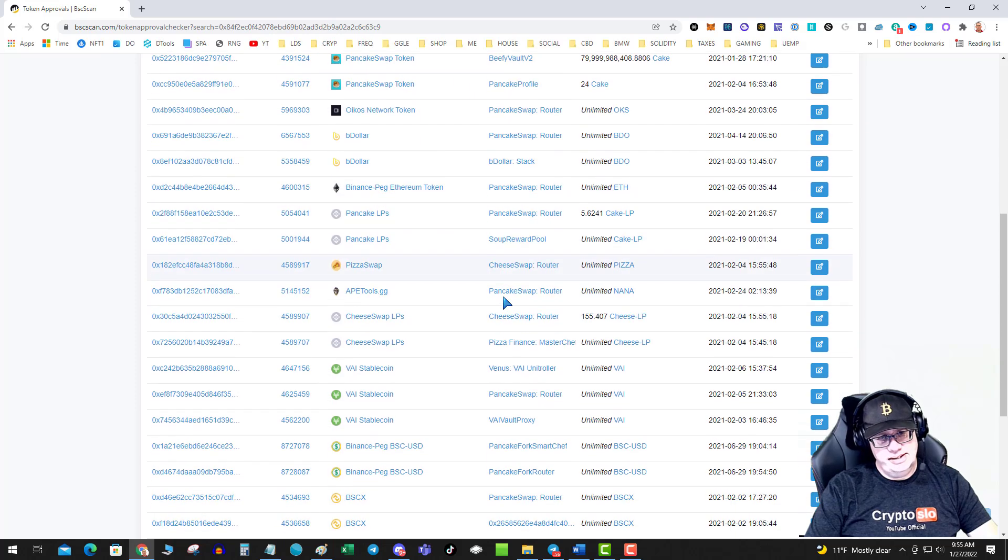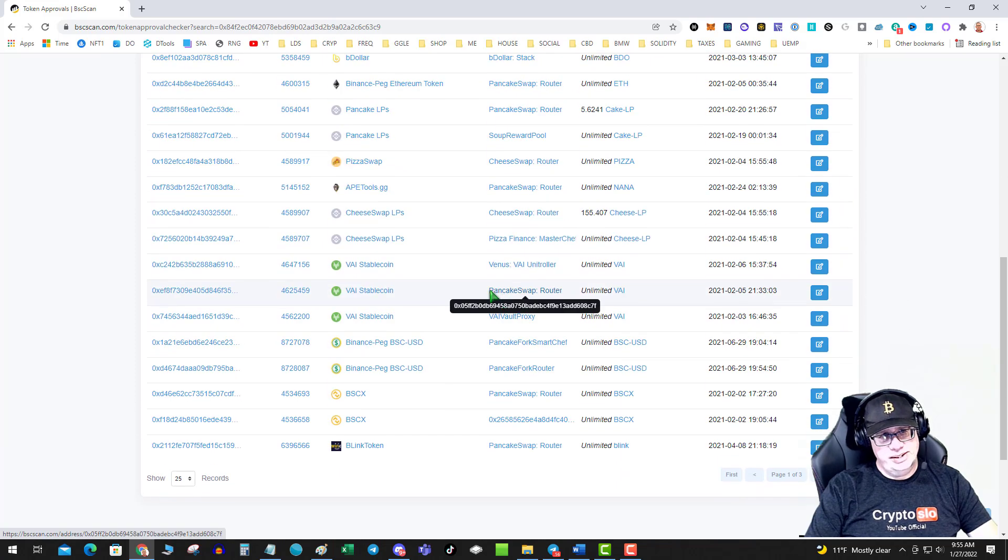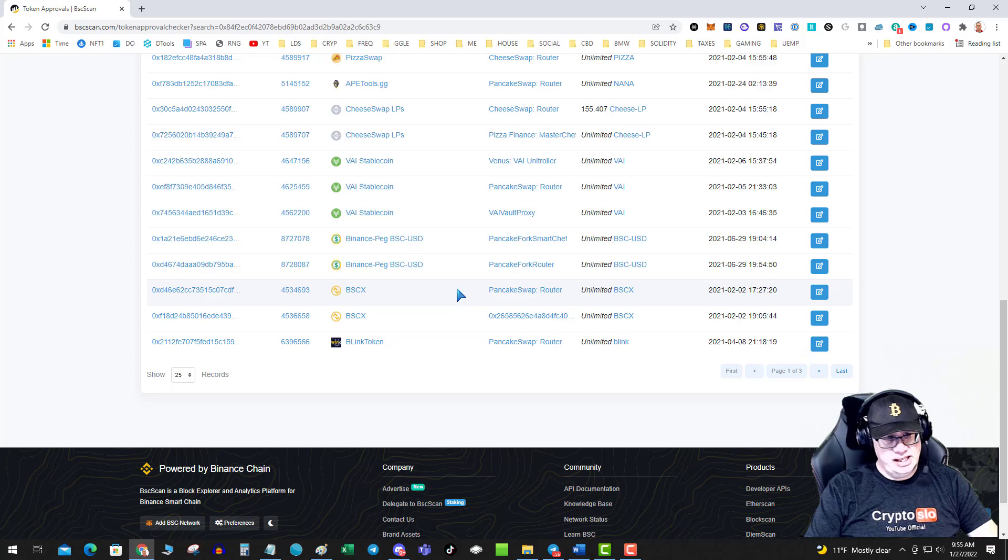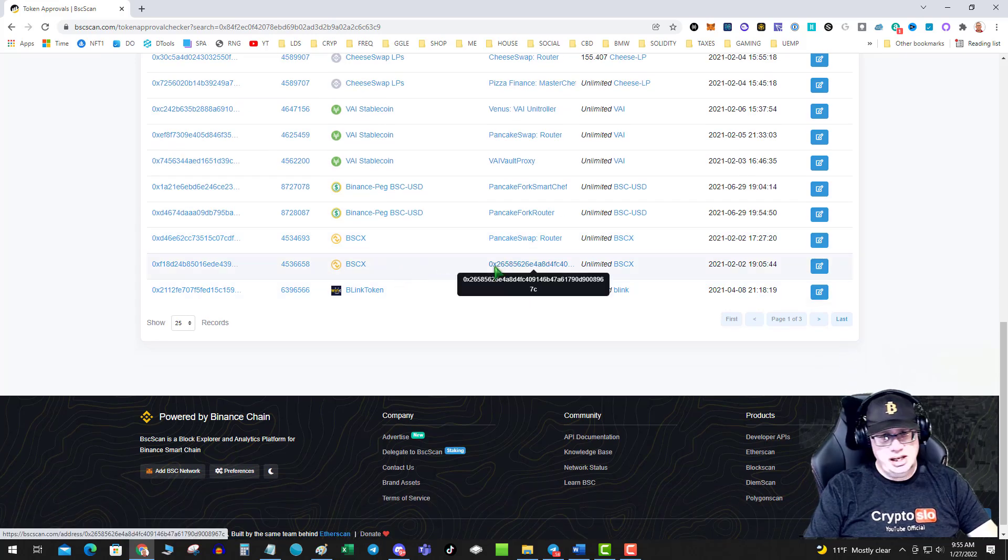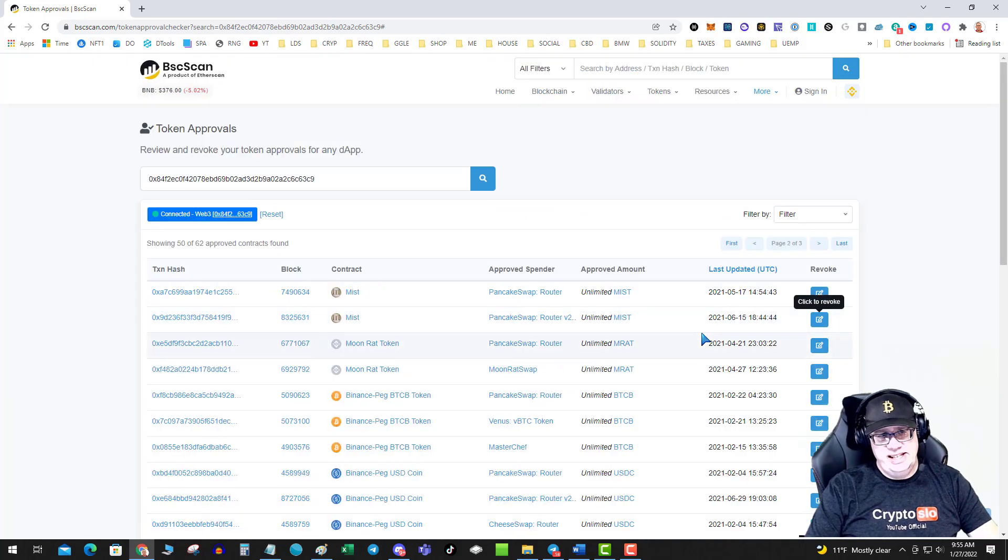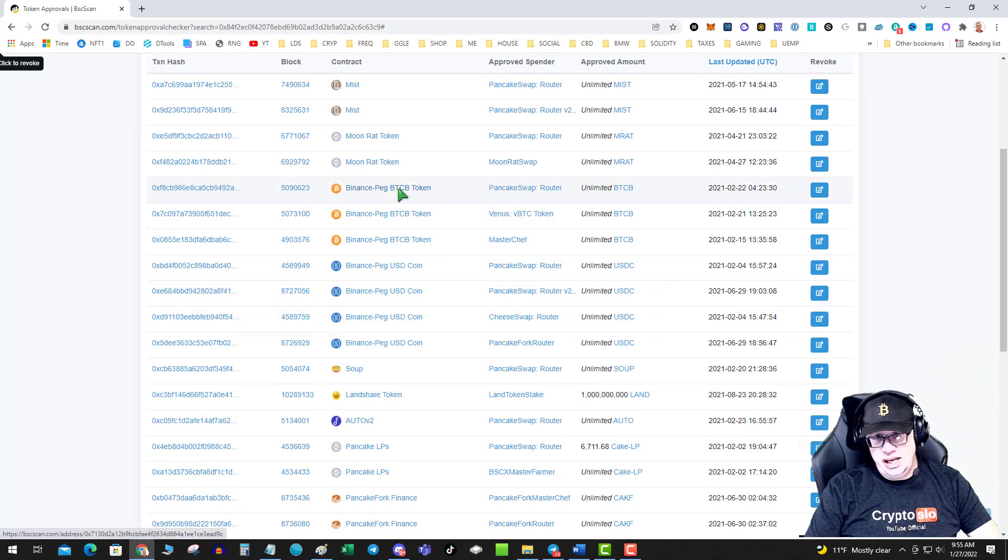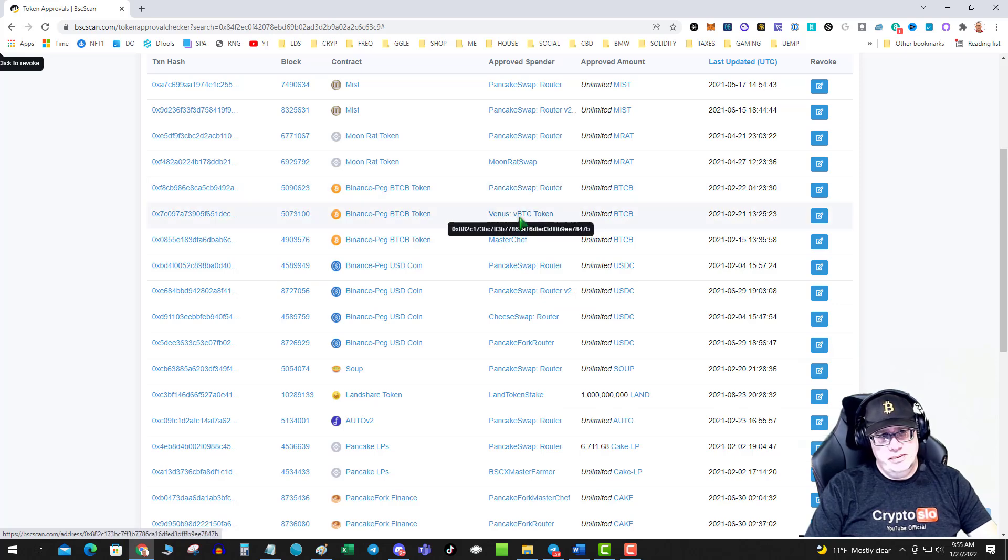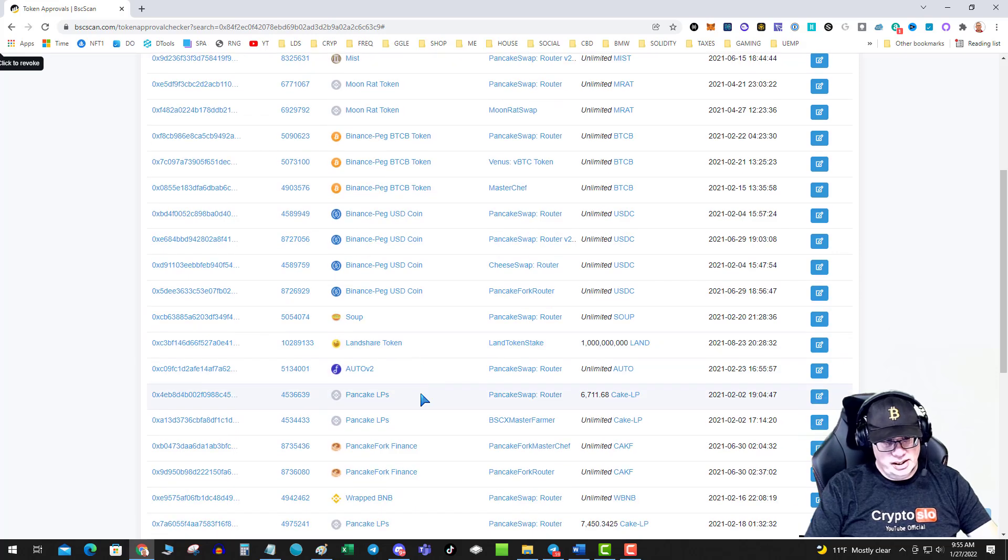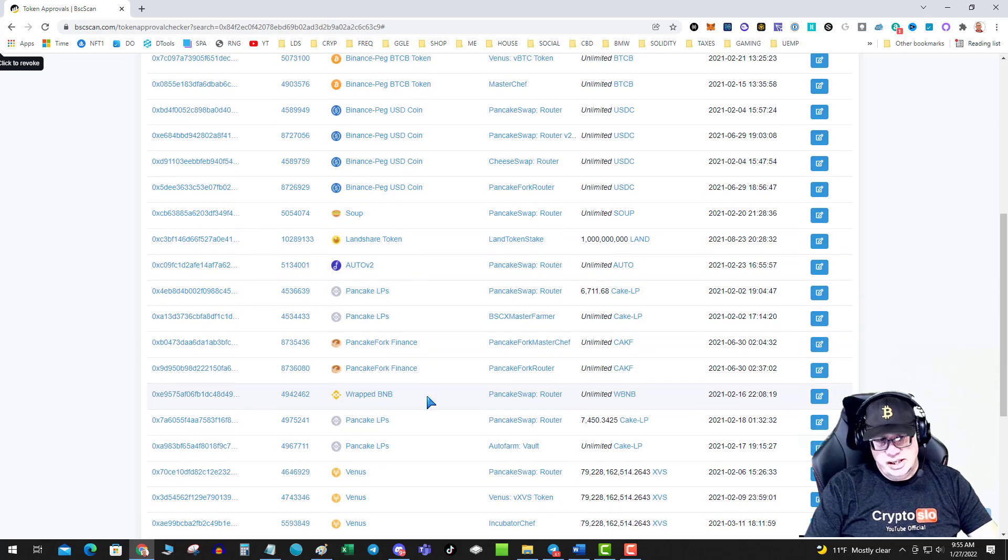Then all of a sudden, you got all this stuff. Pizza Swap, Ape Tools, BSX, Blink Token, blah, blah, blah. Never Ending This, Moon Rat. Binance, BTCB, Unlimited. That's to Pancake. Oh, there's one to Venus. Soup, Landshare Token. Oh, I got to love DeFi Summer.